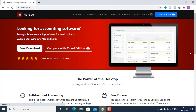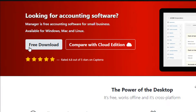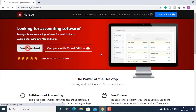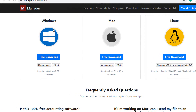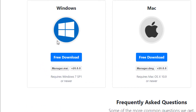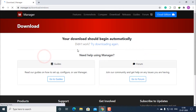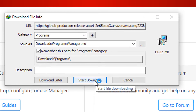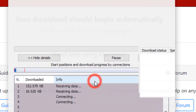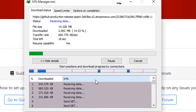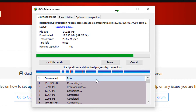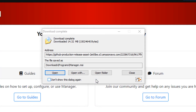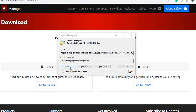Click on free download, then download the Windows version, click on start download, and open it.